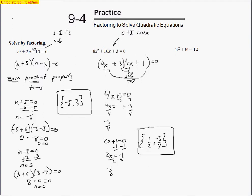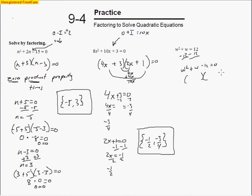A quick way to think about this: the constant always moves to the other side and switches signs, then you divide by the coefficient — basically turning the expression counter-clockwise: the constant on top, the coefficient on the bottom, with a sign switch. For the next problem, you've got to set the quadratic equal to zero first: w squared plus w minus 12 equals 0. The outer and inner terms will subtract to make a positive w.